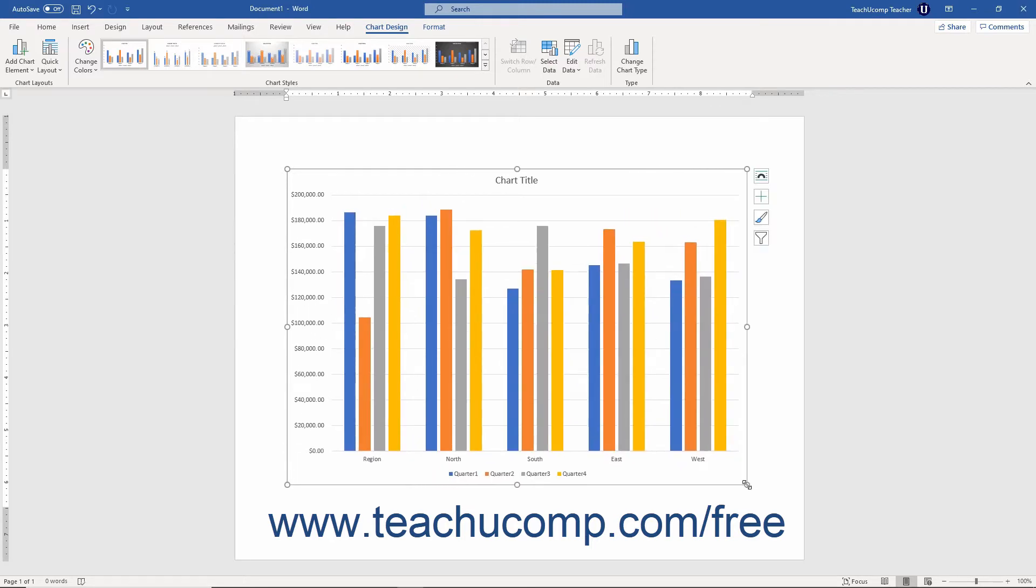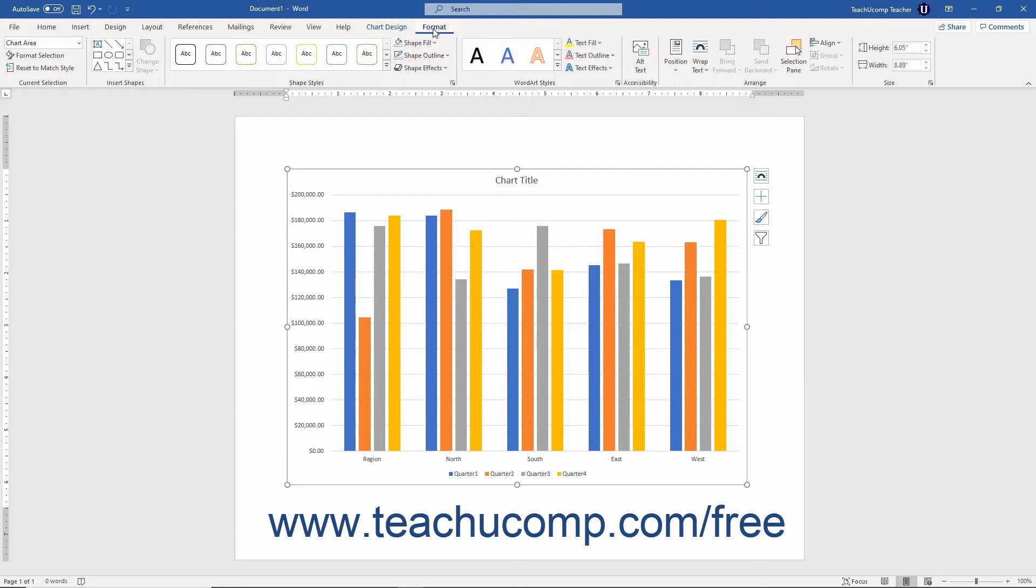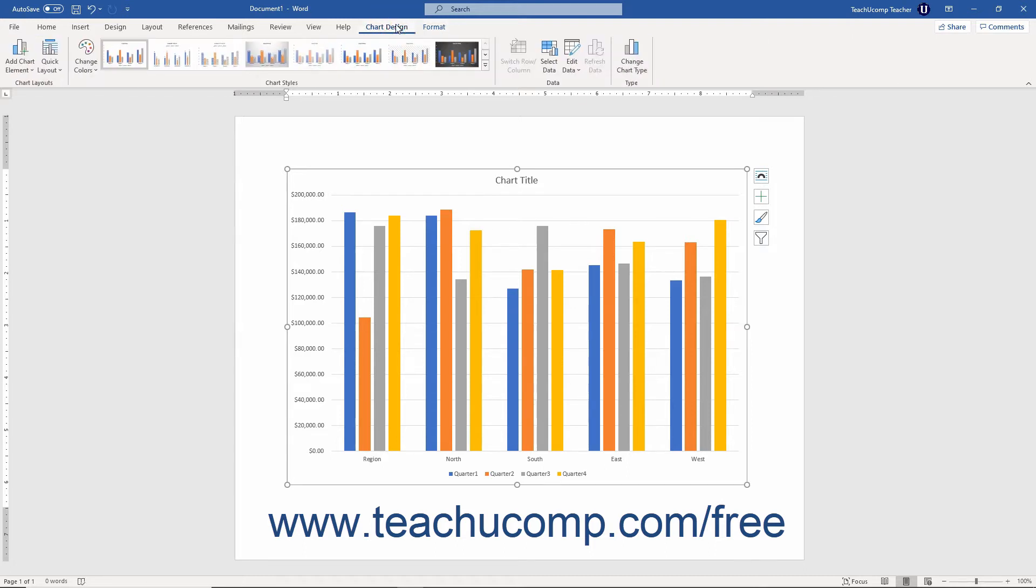When you select a chart, Word displays either the Chart Design and Format contextual tabs, or the Design and Format tabs of a Chart Tools contextual tab in the ribbon, depending on your Office version. You can use the command buttons on these contextual tabs to edit and format the chart as you would in Excel.